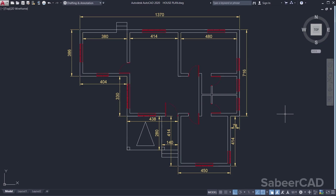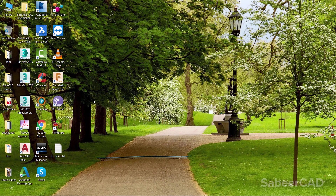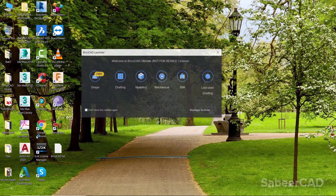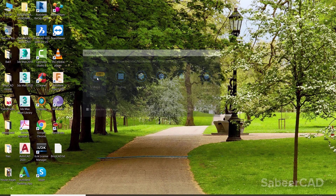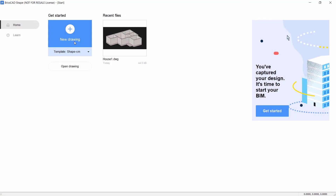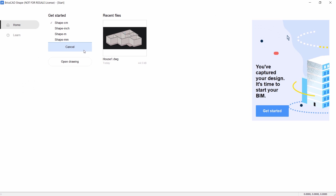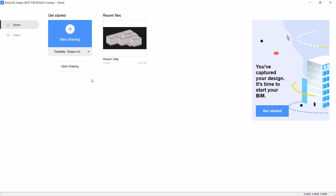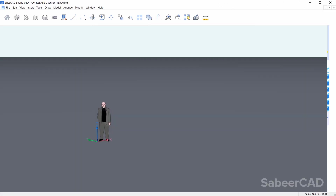All the required dimensions to construct the 3D house are given in this drawing. I have provided a link in the description section of this video to download this drawing. Now I'll open BricsCAD, click on the shape module, choose shape centimeter as the unit, and click on new drawing.